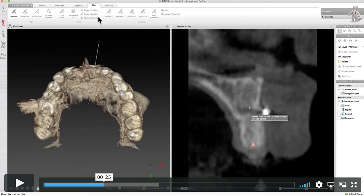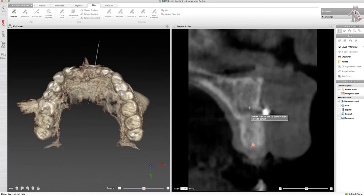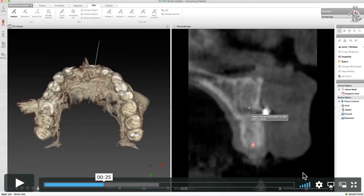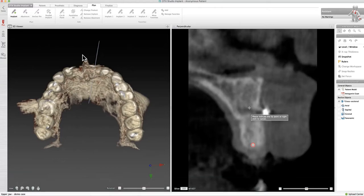When we want to add an implant, we're going to move the perpendicular reslice to the edentulous area that we want to treat. We can do that by moving the slide bar on the right-hand screen and moving it to the position where we want to place the implant.